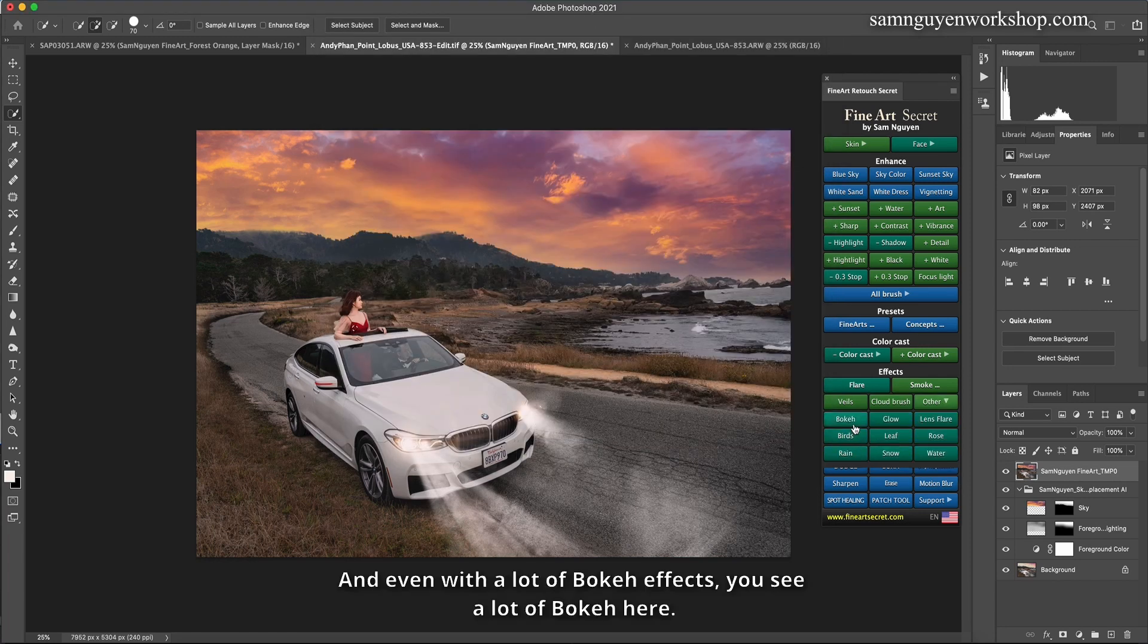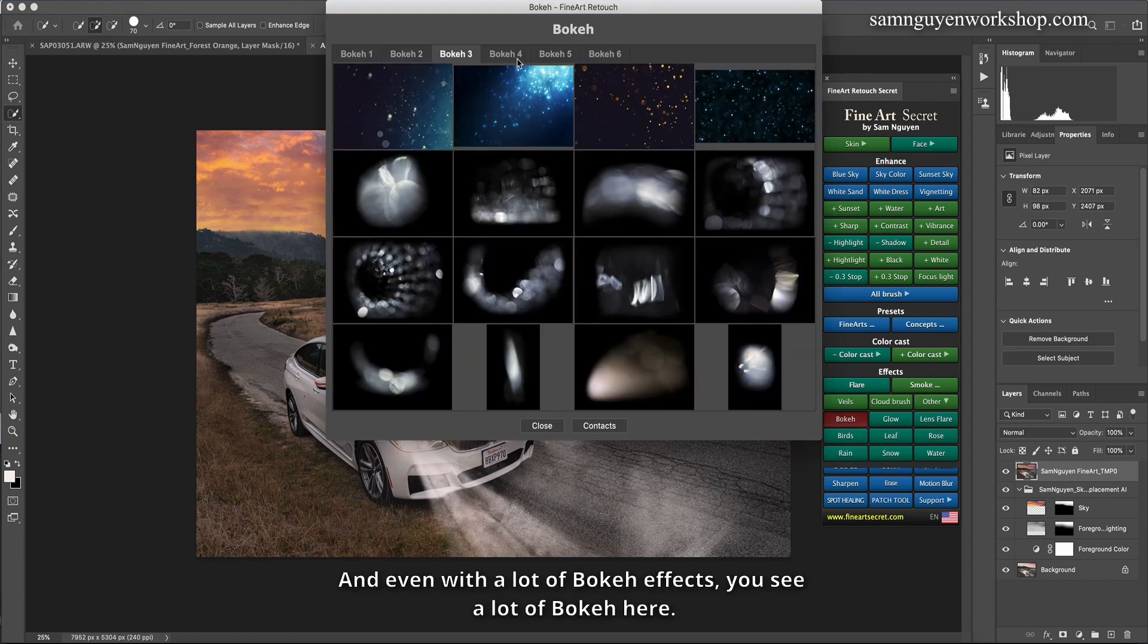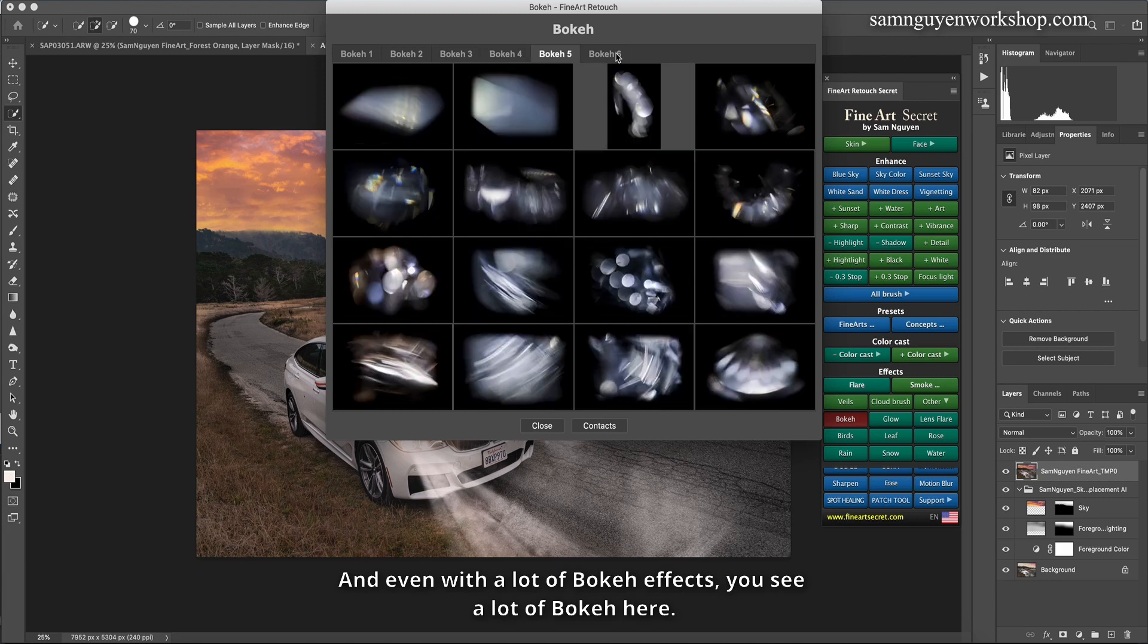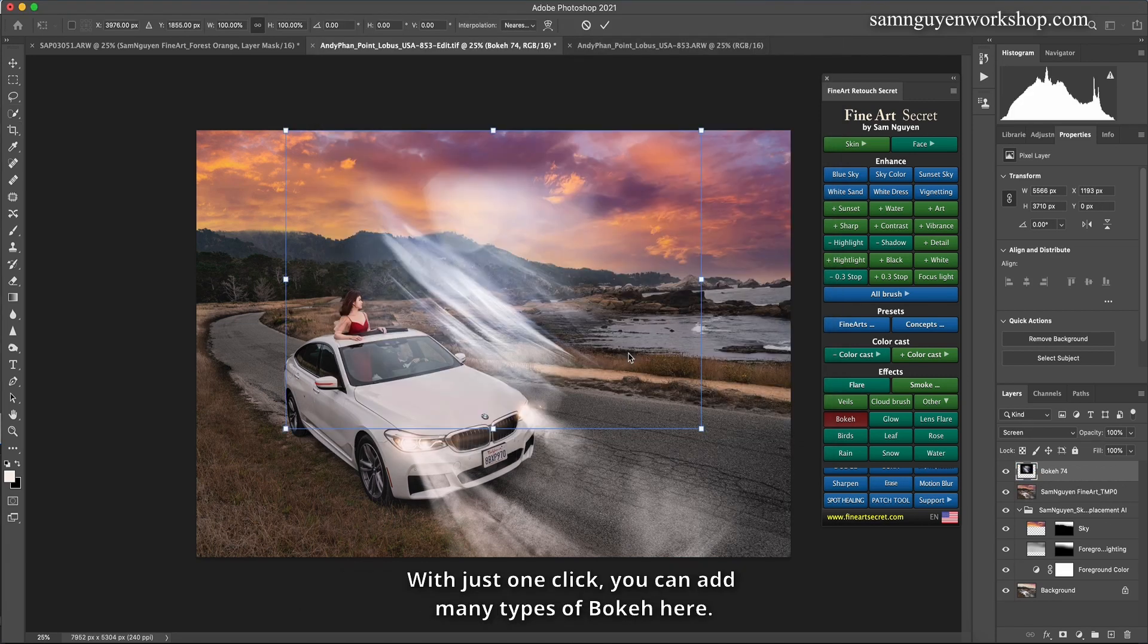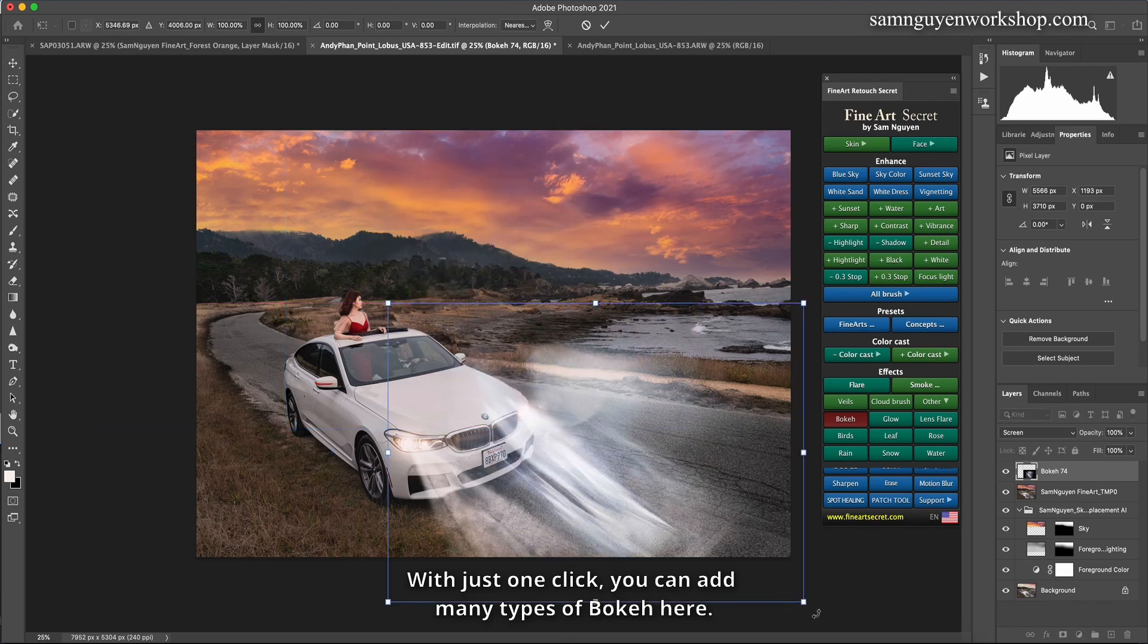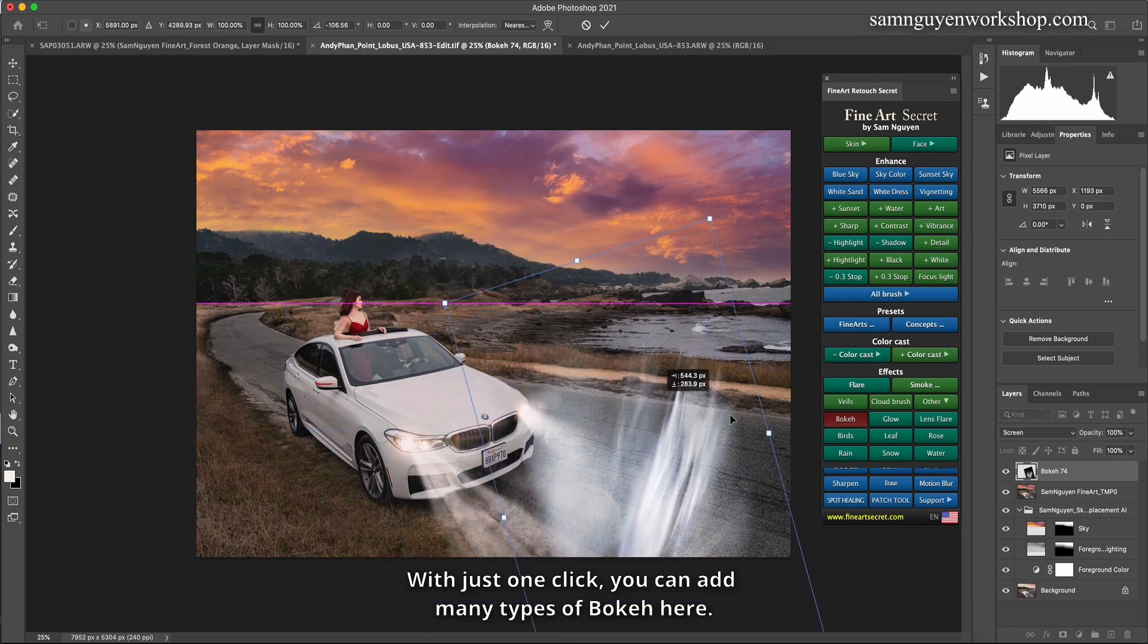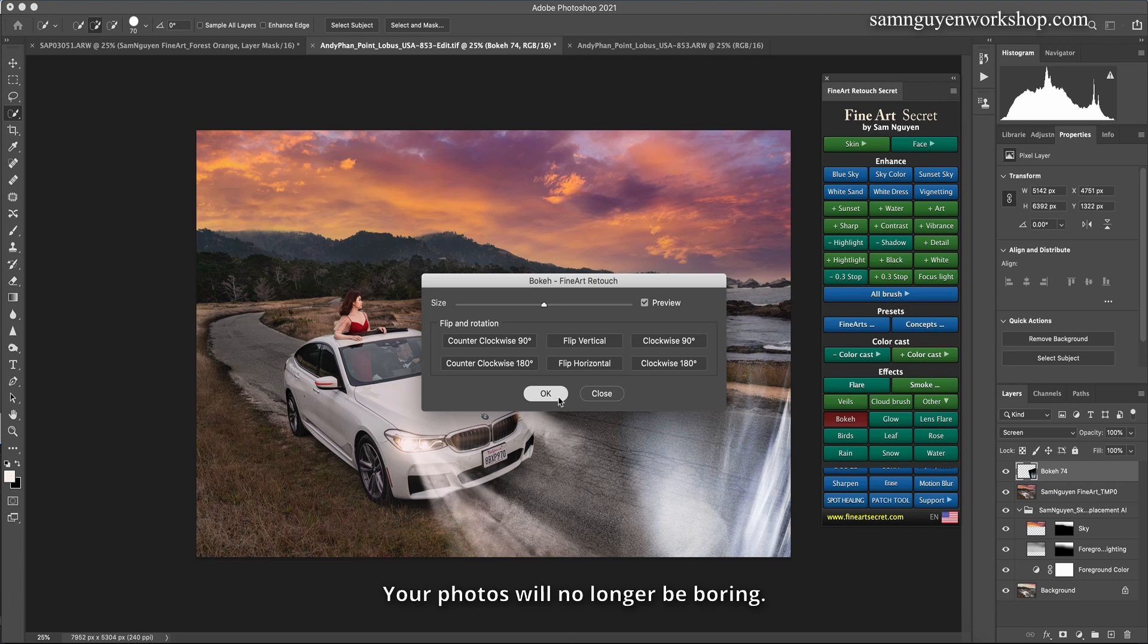And even with a lot of bokeh effects, you see a lot of bokeh here. So that I can create my own impressive and unique photos. With just one click, you can add many types of bokeh here. Your photos will no longer be boring.